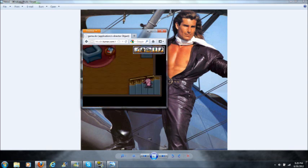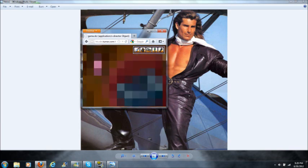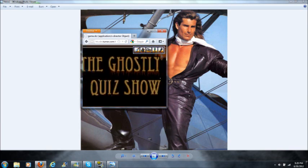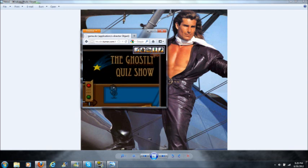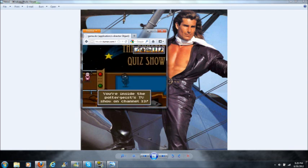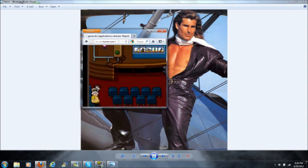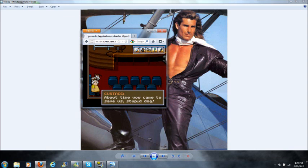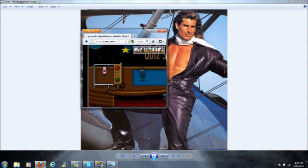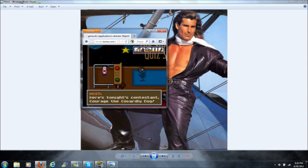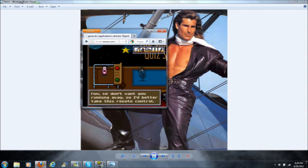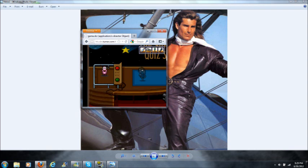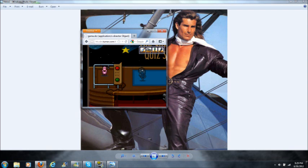It's the ghostly quiz show. You're inside the poltergeist TV show on channel 13. About time you came to save us, stupid dog. Here's tonight's contestant, Courage the Cowardly Dog. Let's see if you can win this, win this game of Who Wants to Go Home. Now we don't want you running away, so I'd better take the remote control. Here's how the game works: I'll ask you a question, then you answer yes or no. Okay, easy enough.